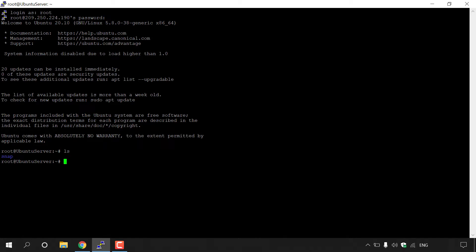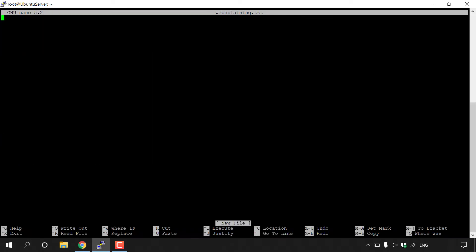So to create a text document, the command that we're going to be using today is called nano, so just type nano space and then your chosen text document's file name. So I'm going to call it my channel's name, which is websplaining.txt. It's important that you type .txt directly after your file name. Once you've typed in nano, your file name .txt, hit enter.